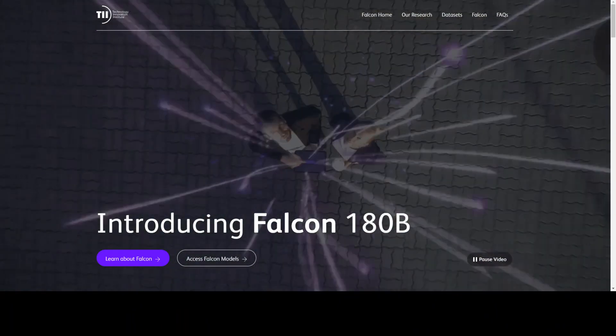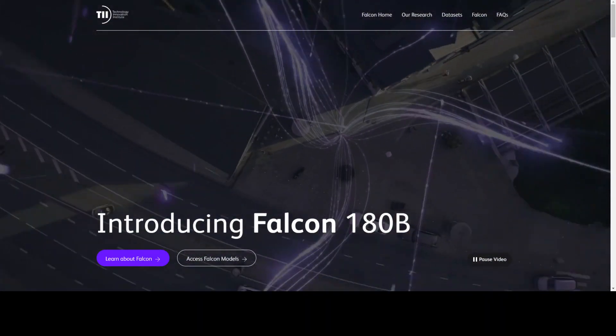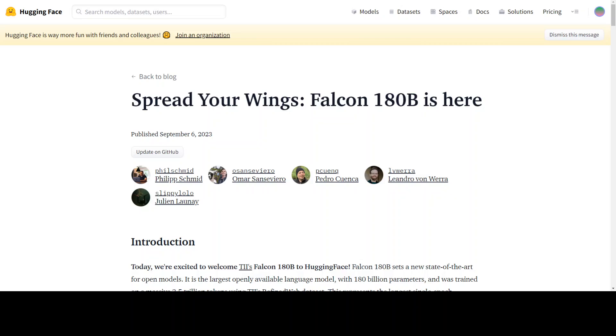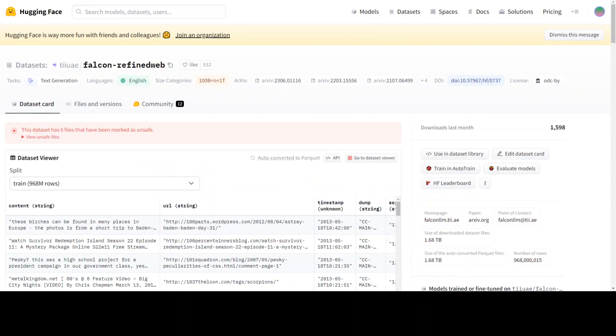Let me show you the dataset of Falcon. This is the dataset, and this is interesting—Hugging Face has noted that six files are unsafe from this dataset. But this dataset consists predominantly of web data from RefinedWeb, around 85% of it. In addition, it has been trained on a mix of curated data such as conversations, technical papers, and a small fraction of code.